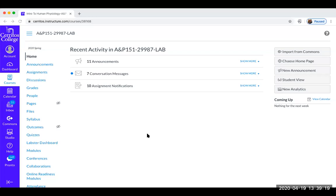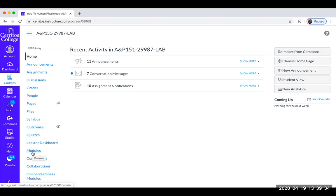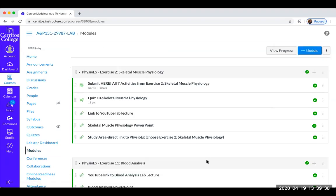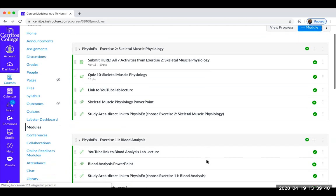For the lab this week, April 22nd is when it'll open. You'll go to modules. This is the AP 151 home screen in Canvas. You'll head over to modules, and I've tried to set up these modules so there's everything you need to know, do, and submit — all the videos you can look at in each module.